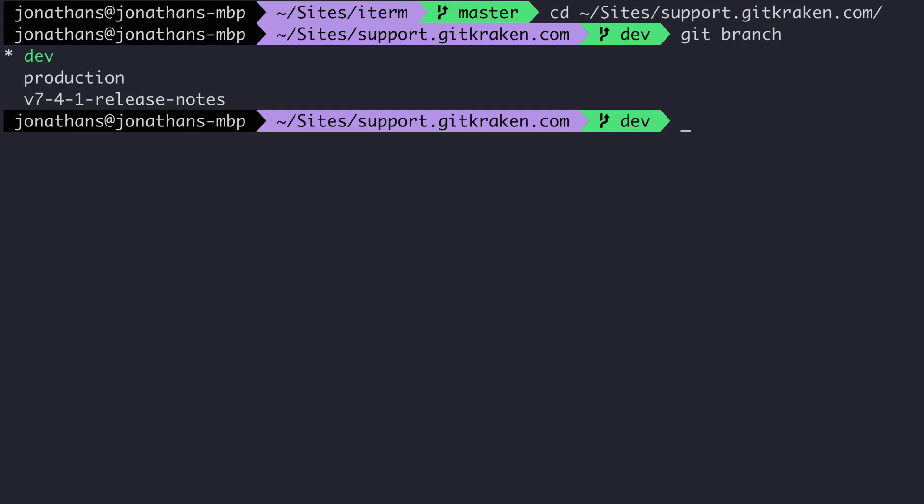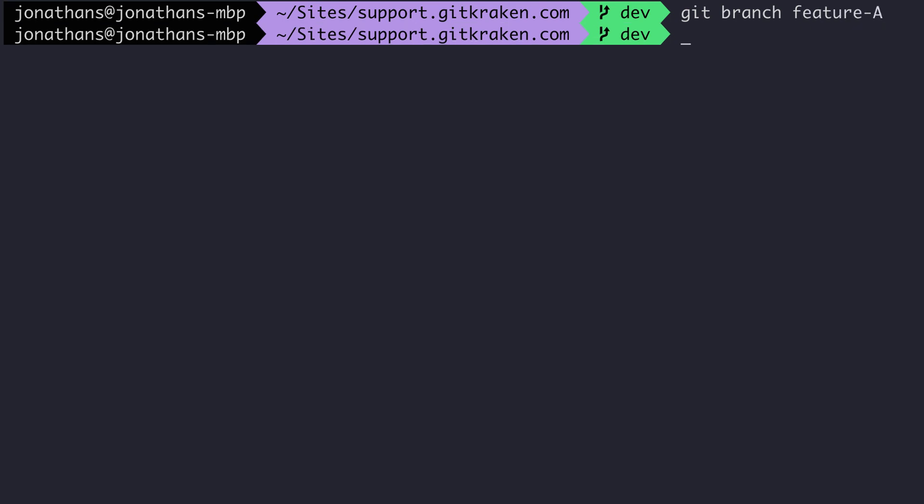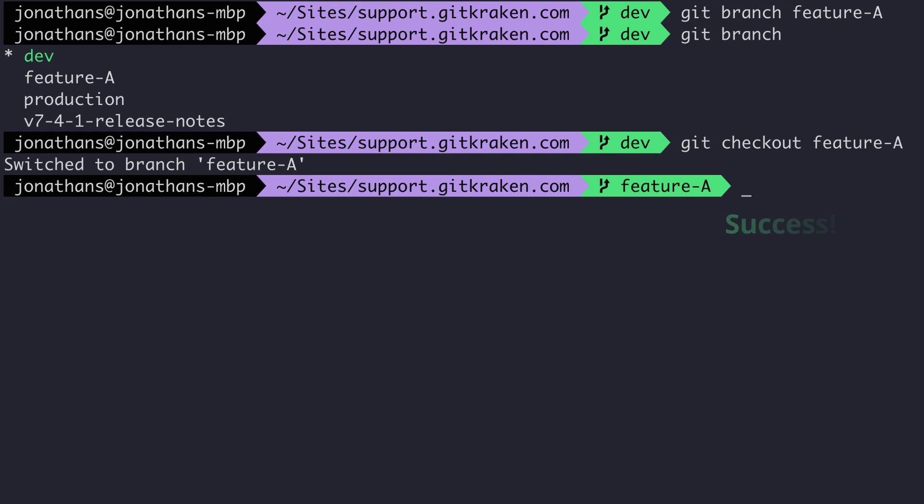Let's clear this out and create a new branch using the command git branch followed by the name of the branch, and I'll use feature-a as my example. This will create the branch on the currently checked out reference. To check out this newly created branch, I need to use the command git checkout and then the branch name.